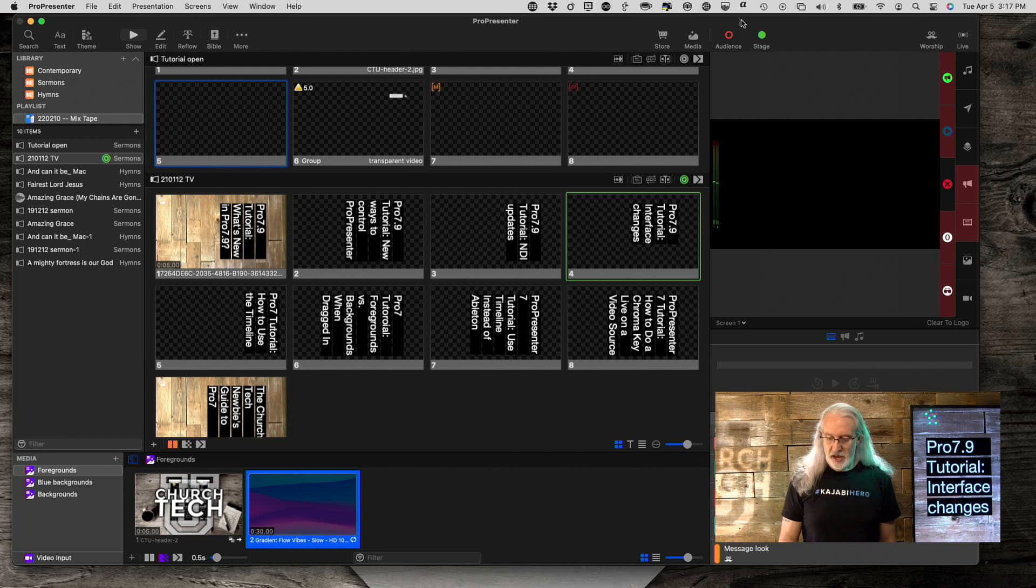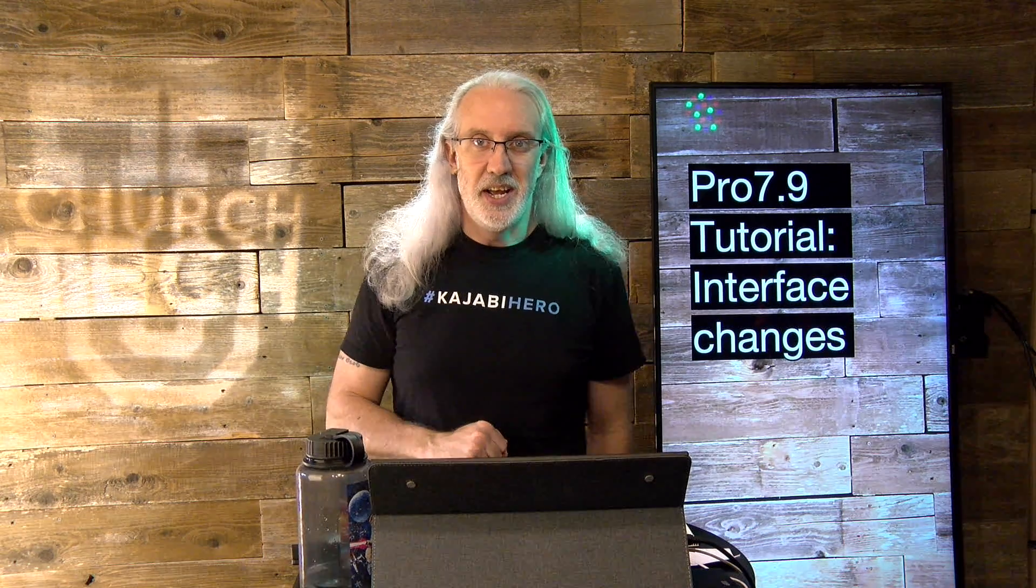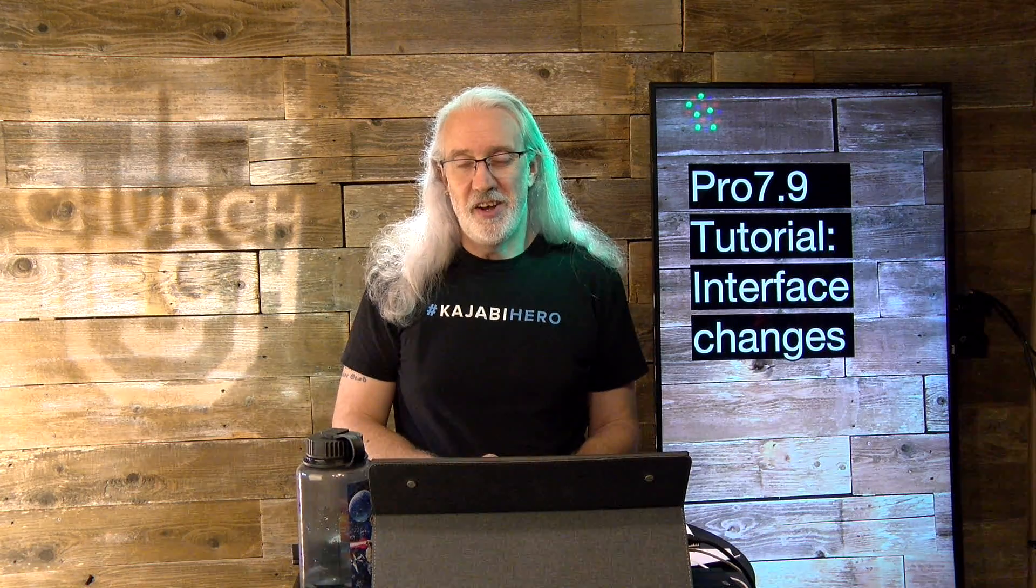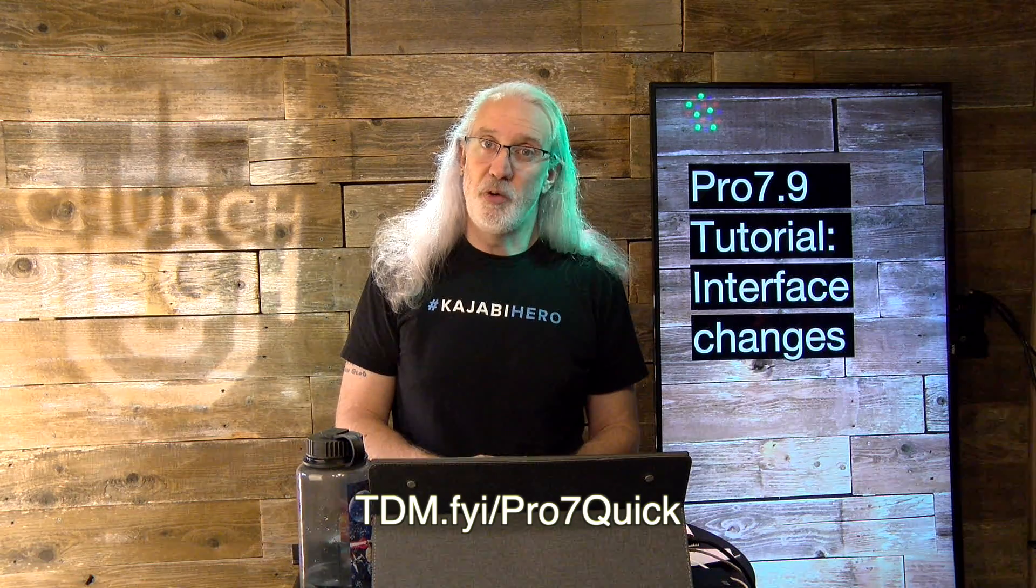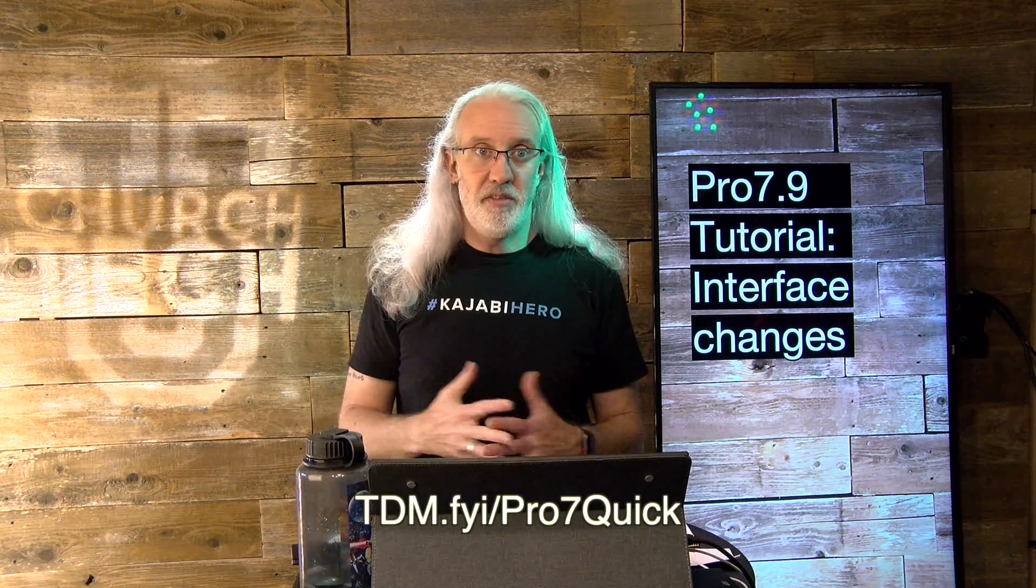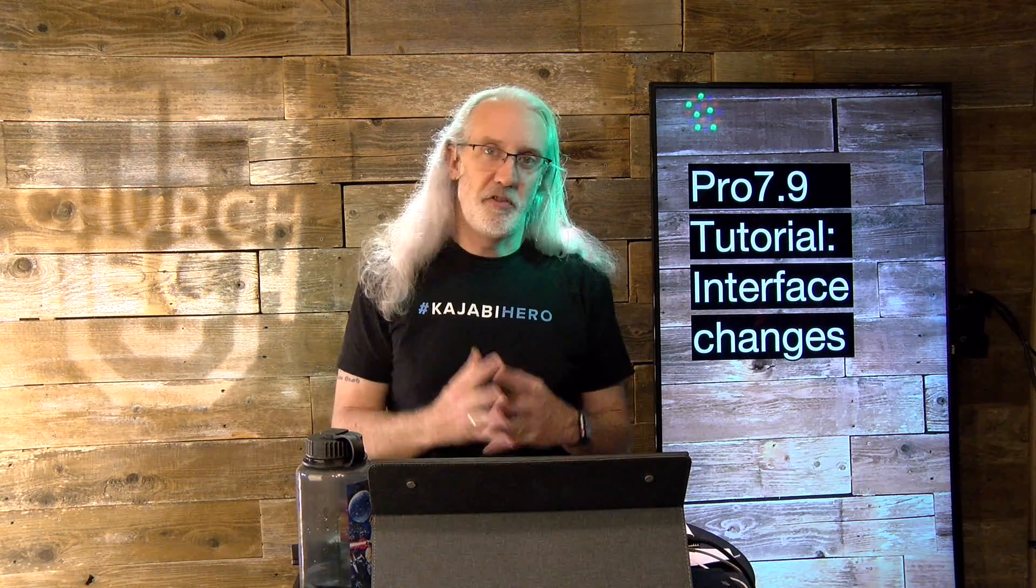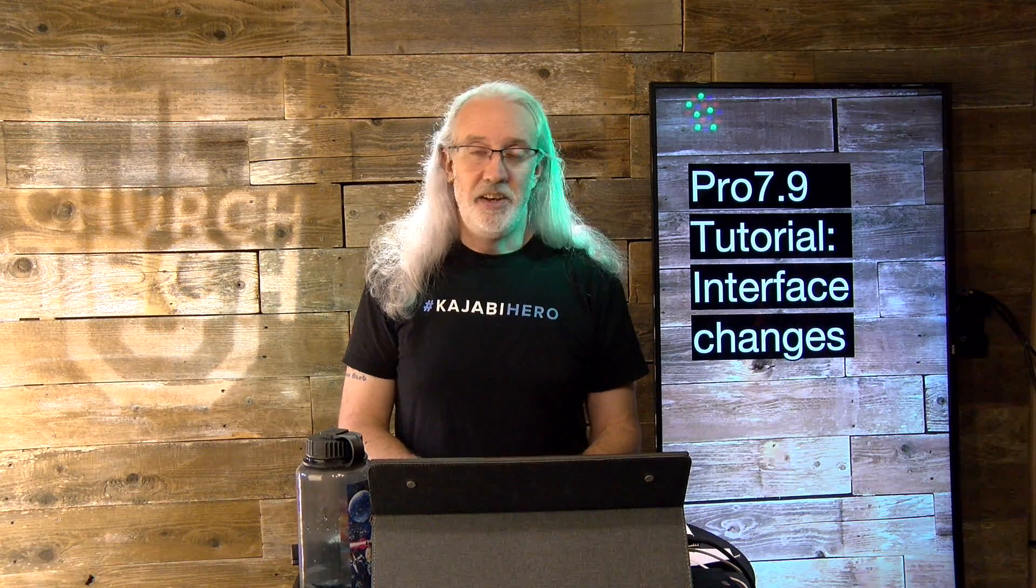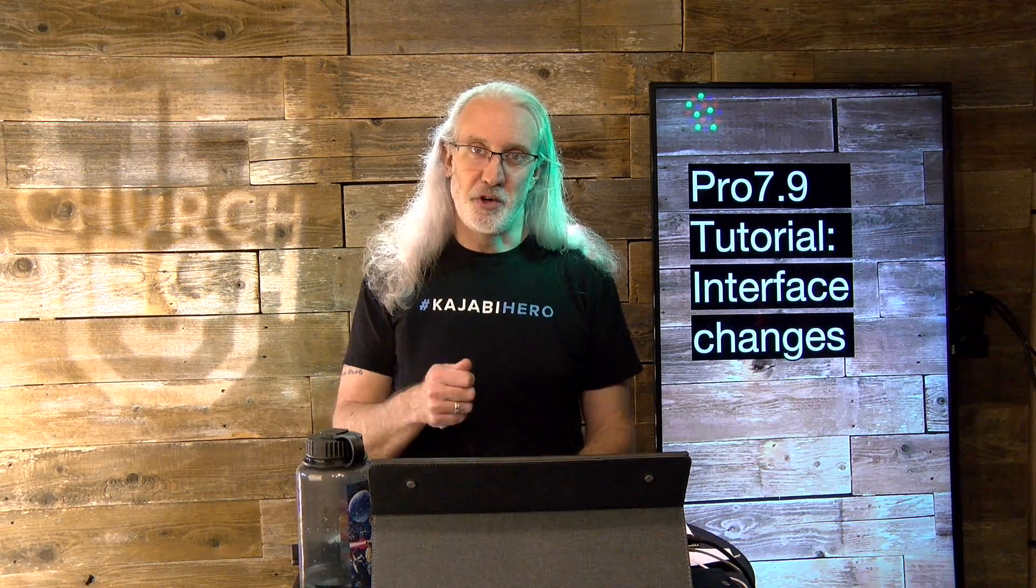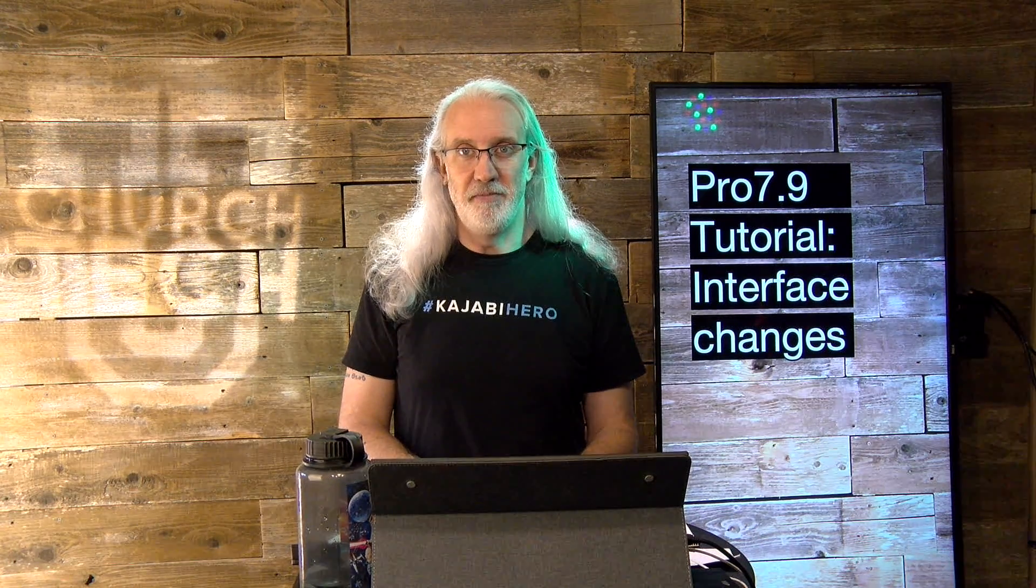So, that is all the interface changes in ProPresenter 7.9. If you like this content, you'd like my ProPresenter 7 Quick Start course, so head on over to tdm.fyi.pro7quick. Give me your name and email address, and I will absolutely make a login and password for you so you can take that class whenever you want. Until next time, this is Paul Allen Clifford from TrinityDigitalMedia.com and ChurchTechU.com reminding you to go out and change eternity.